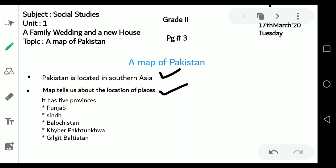Pakistan has 5 provinces: Punjab, Sindh, Balochistan, Khyber Pakhtunkhwa, and Gilgit-Baltistan.